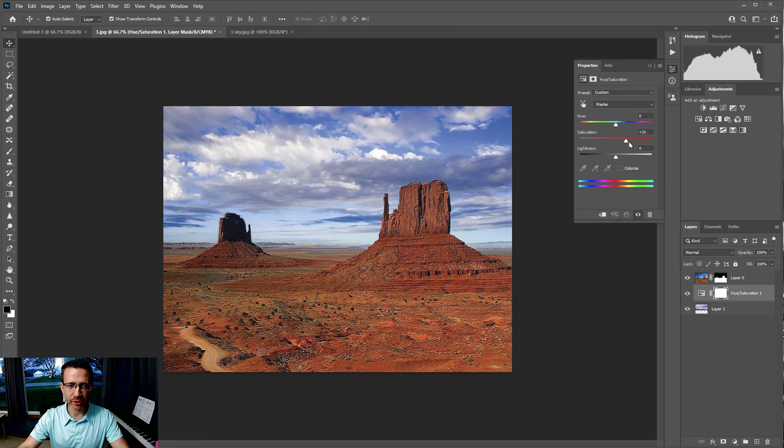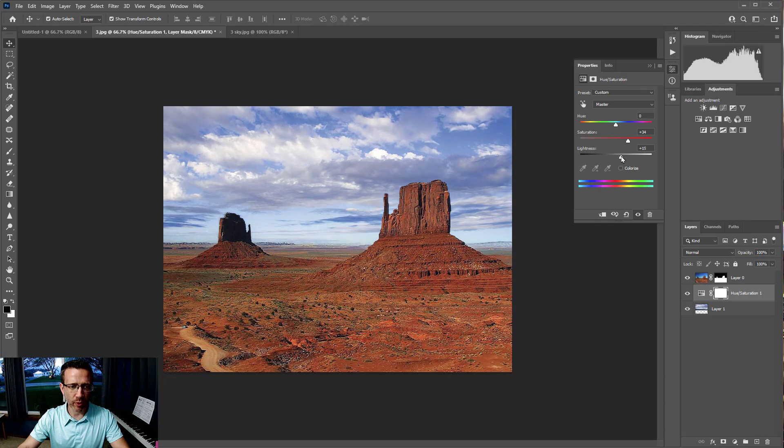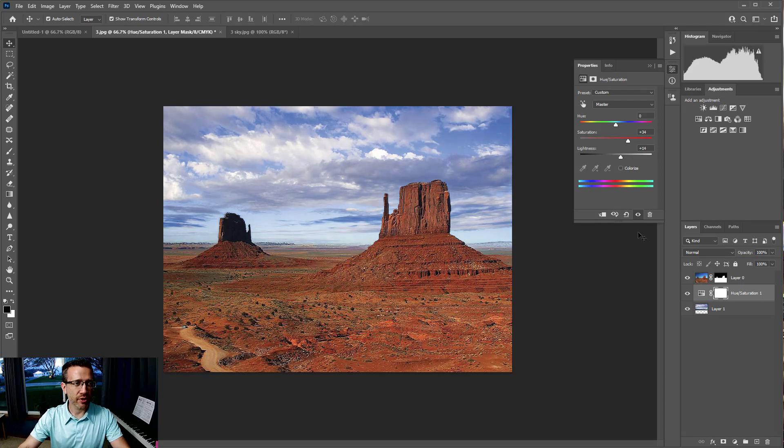I'm going to up the saturation, and you could change lighting if you wanted as well, depends how sunny of a day you want. But that's it. Save this and you're all set.